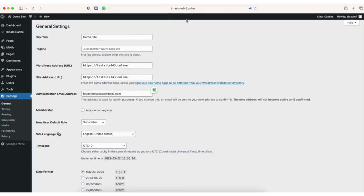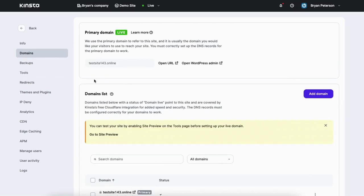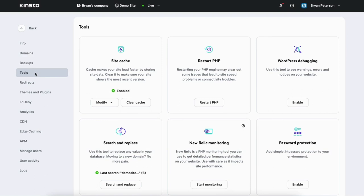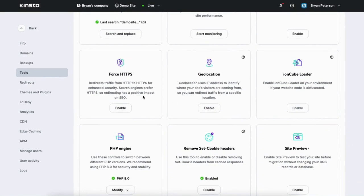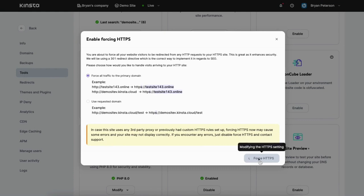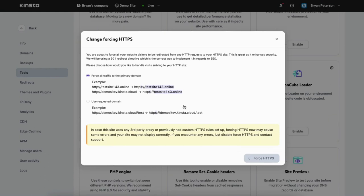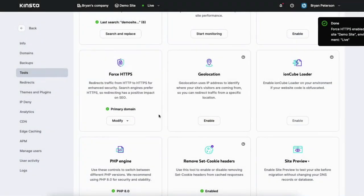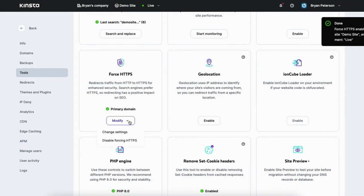The last thing we want to do with the SSL is in the Kinsta dashboard click tools in the left side menu. Scroll down to where you see force HTTPS and click enable. You'll see force all traffic to the primary domain — select this option and click force HTTPS. It'll begin implementing forcing HTTPS. If for some reason this causes any errors on your site you can just click modify and from the drop down select disable forcing HTTPS. You can also create a staging environment by clicking live at the top and selecting create new environment from the drop down.